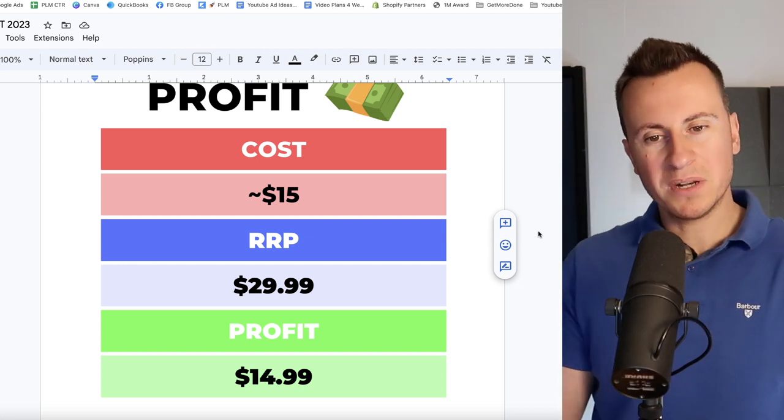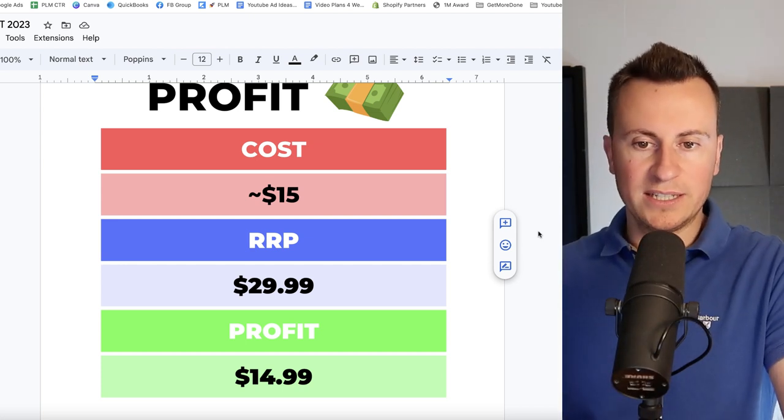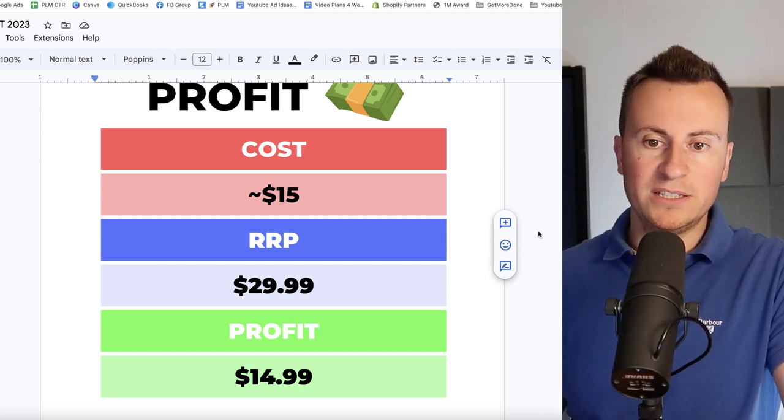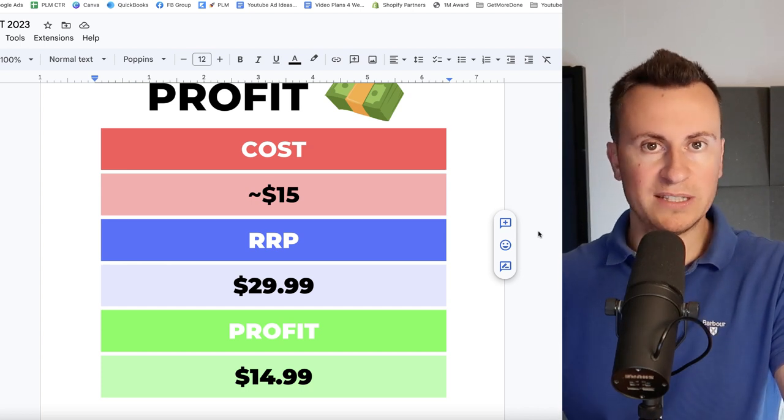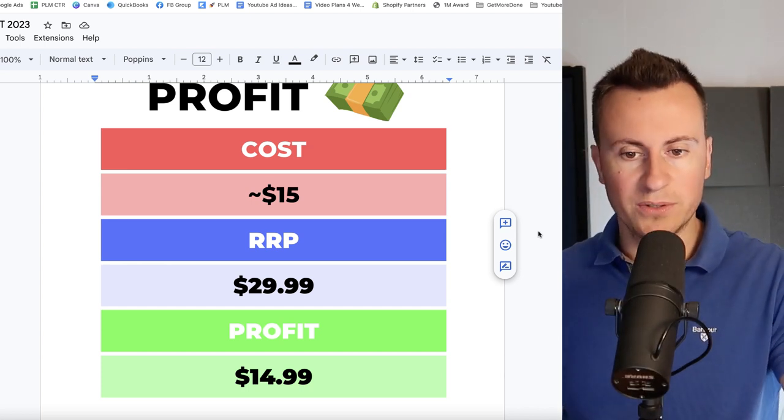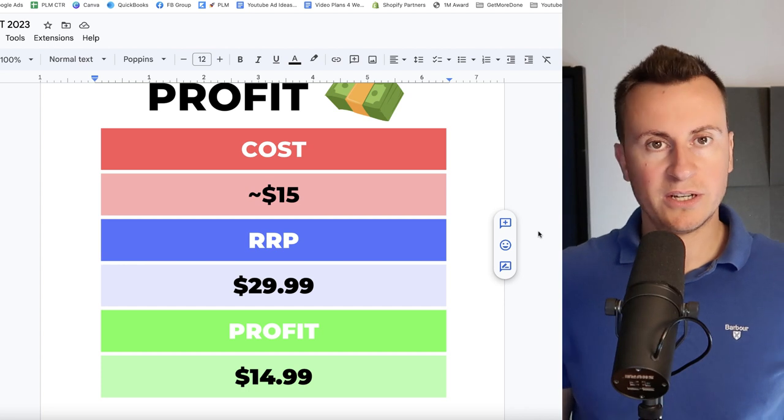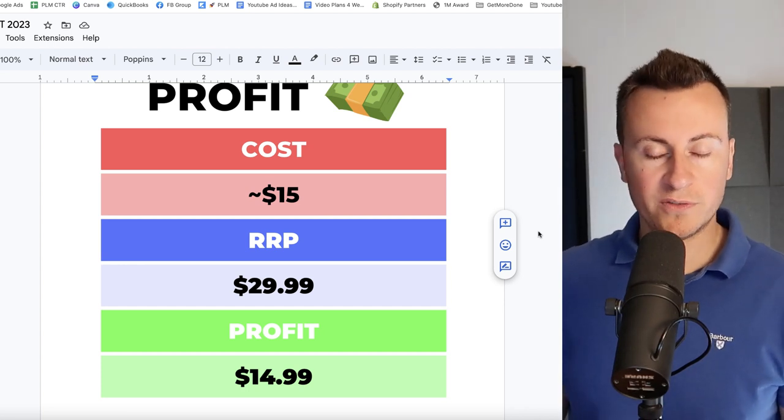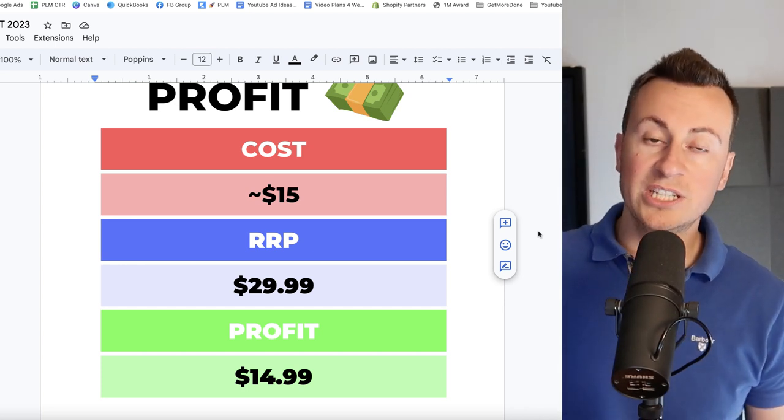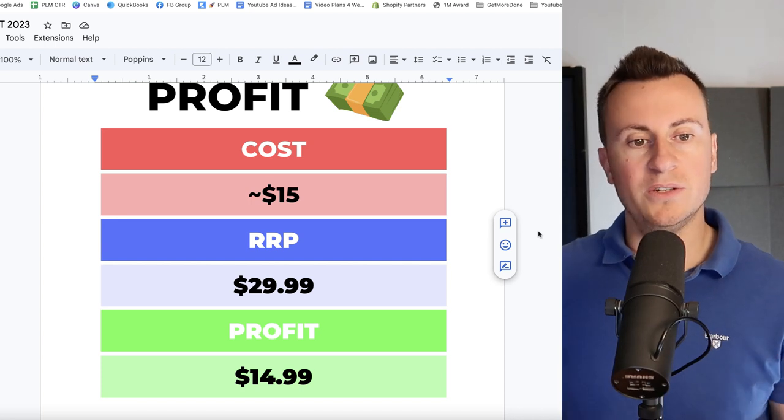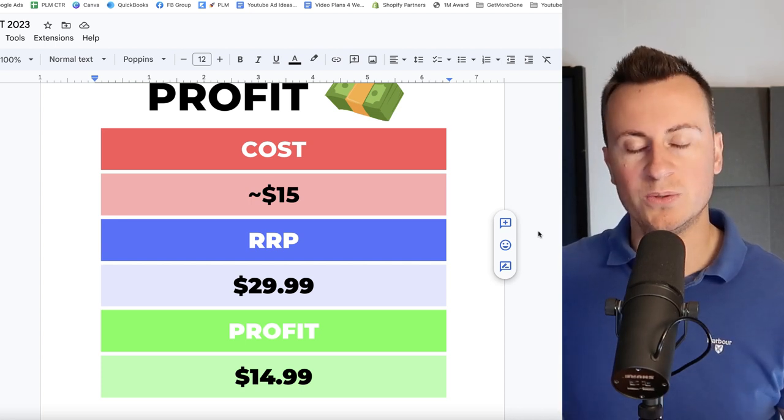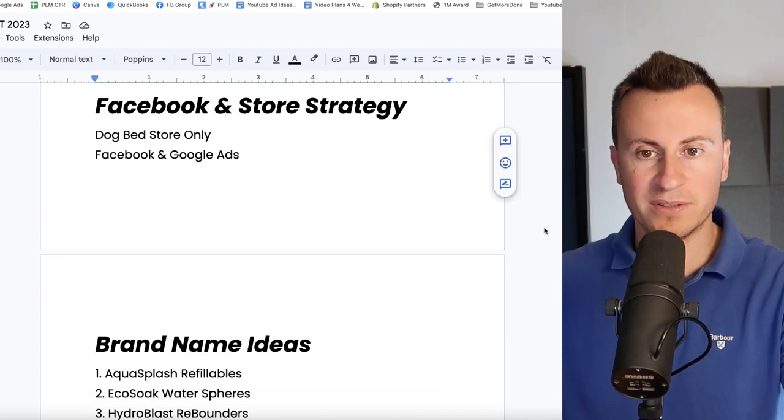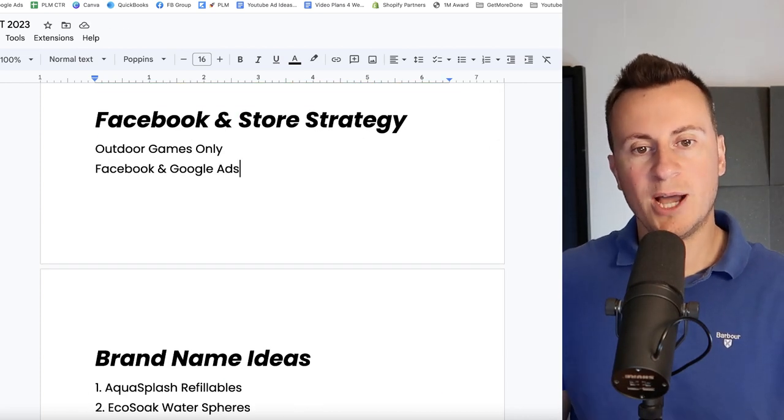As for profit margins then, again I went middle of the road so you get kind of like a realistic point of view. You're looking at about $15 depending on what, obviously whether you sell a pack of four, eight, twelve, so on and so forth. My recommended retail price would be $29.99, leaving a profit margin of $14.99. So like I said, a cheap and cheerful product. Somebody who might be new to dropshipping and wanting to kind of dip their toes in, this would be a great product to get started with.